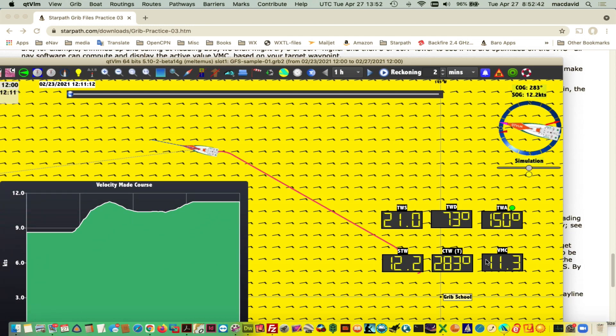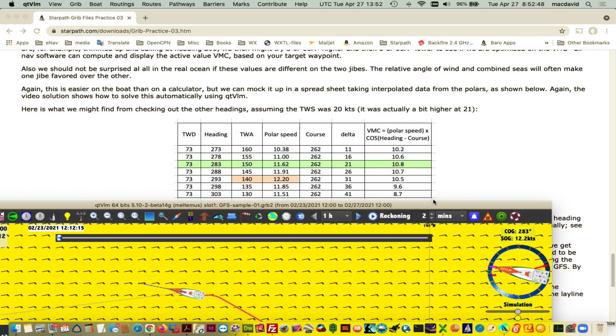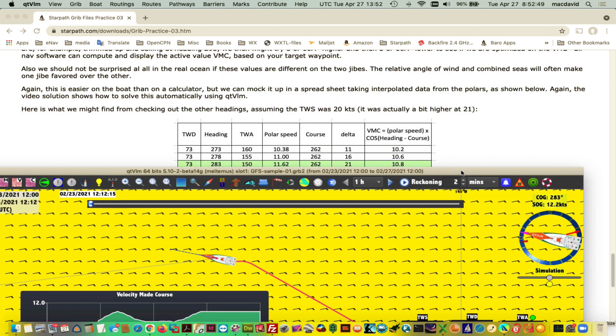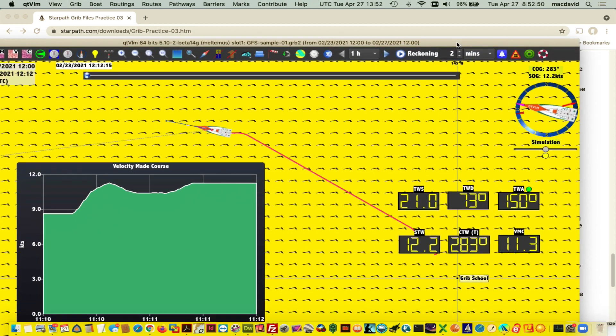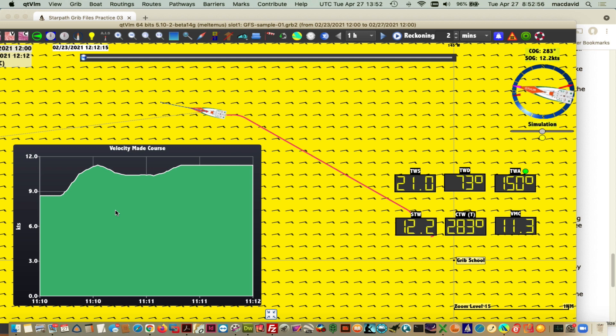Here's VMC 11.3. 11.3 at 21, what's our wind? 21 knots compared to 10.8 at 20. You could play with the polar and see that's exactly consistent. That's that exercise. It shows the power of this program.